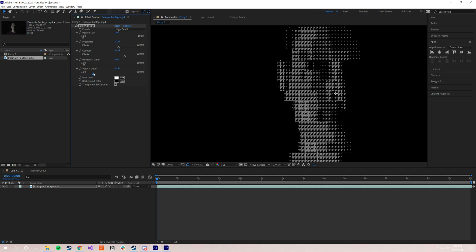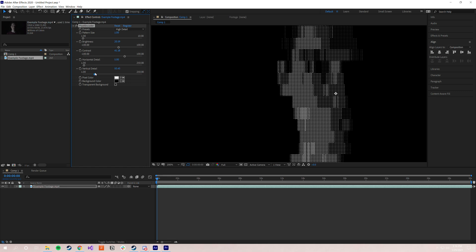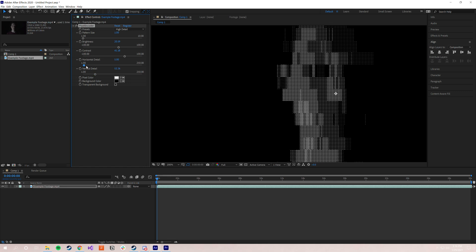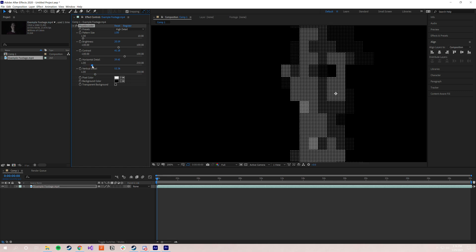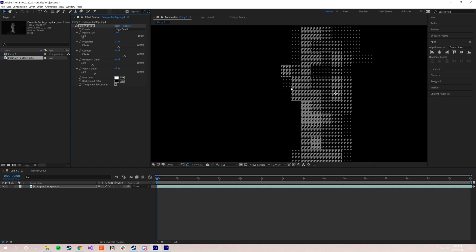As I scale this up, you can see the patterns, or the blocks rather, start to get more visible, and you can see it's these big chunks now. So the horizontal and vertical detail lets you control the X and the Y size of these individual blocks.